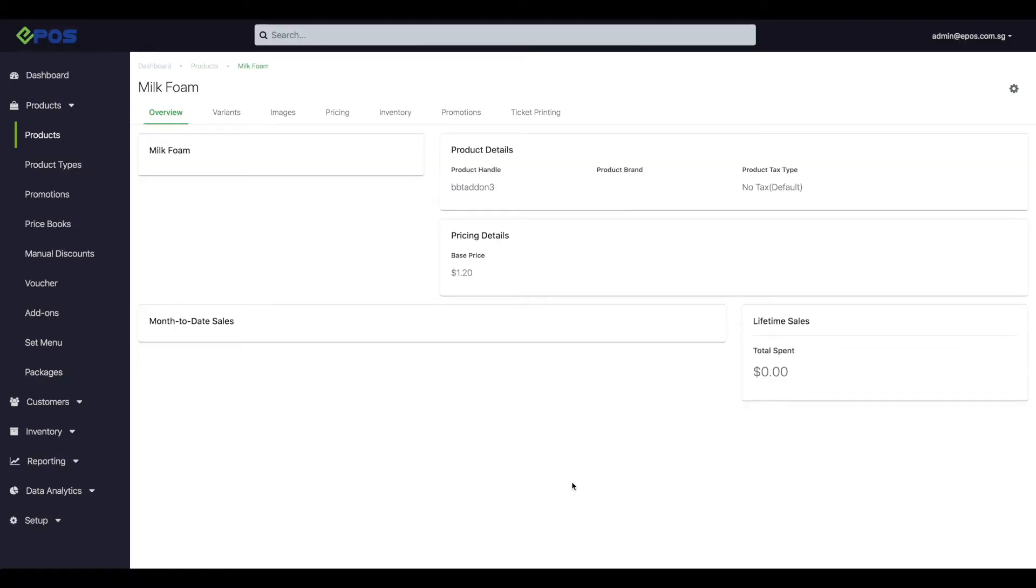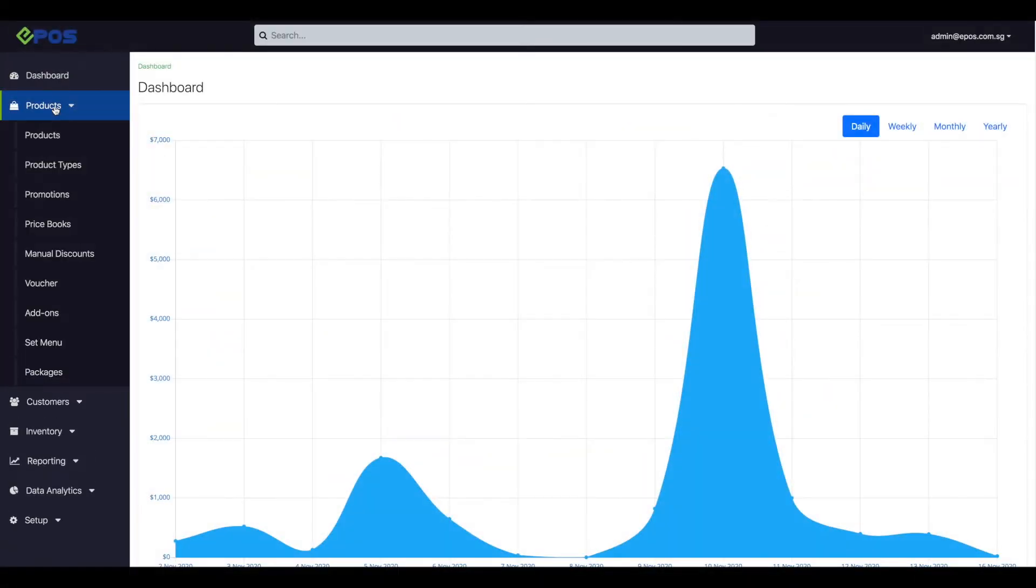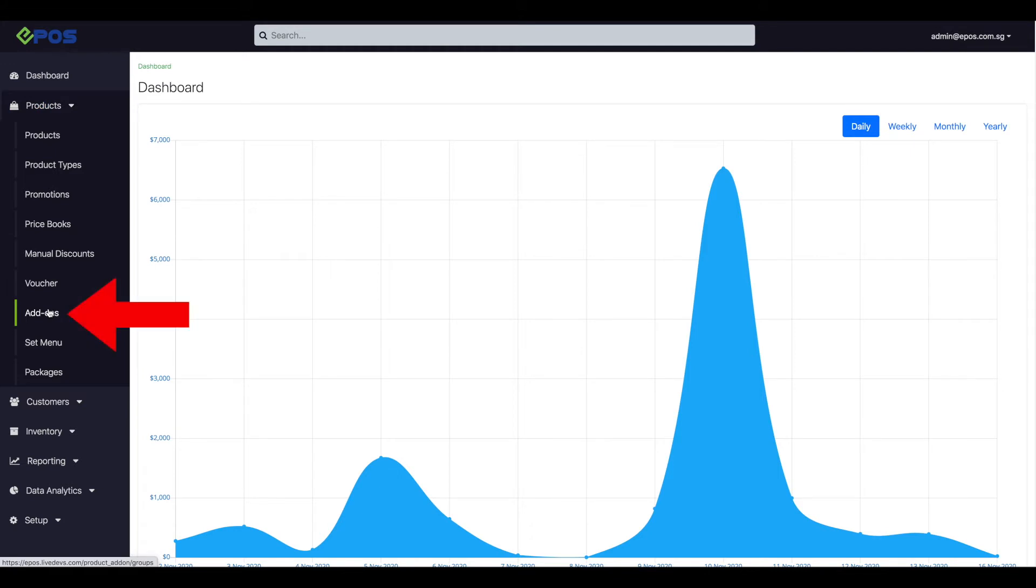Once we've created our add-on ingredients, we can proceed to group it with our main product. Head to the product tab on the left side of the screen and click on add-on from the drop-down menu.